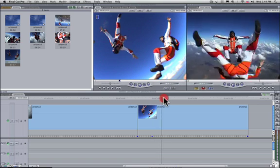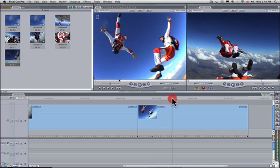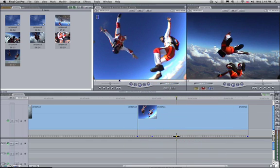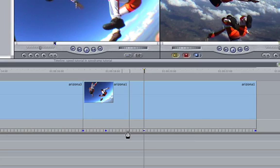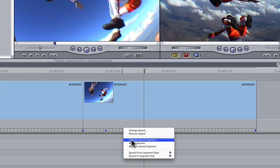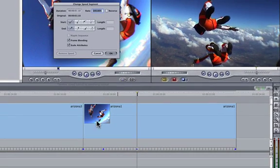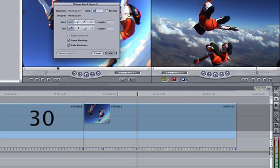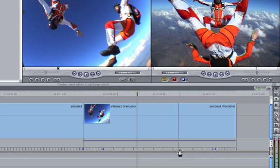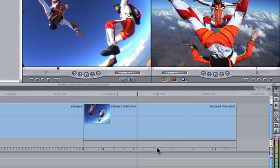I'll then move further down to the point where I want the speed ramp to end and create another keyframe. A right click in this segment would allow me to change the speed to, let's say, 30%. Click on OK and you'll notice that the speed indicators are spread further apart in this segment.